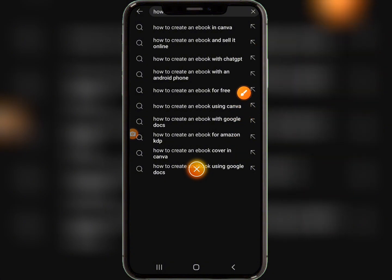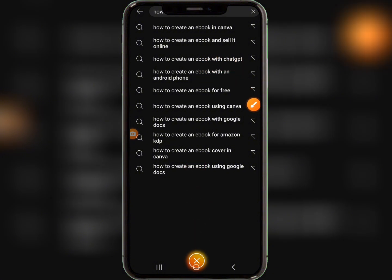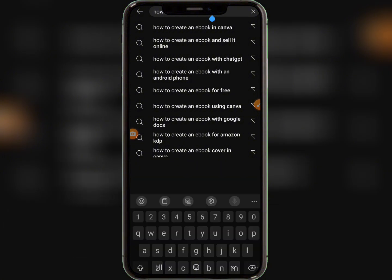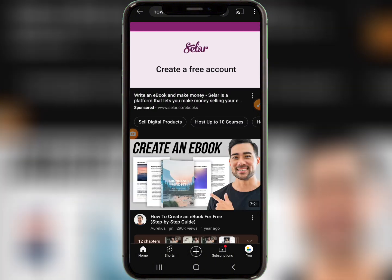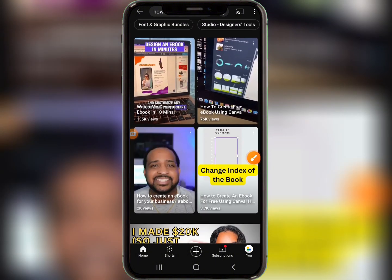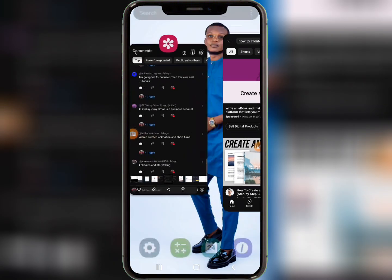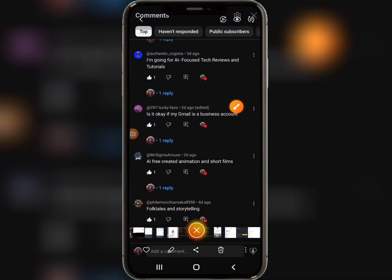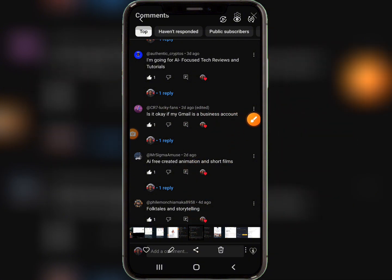These are called search suggestions — other terms people are searching for. If someone isn't looking for one variation, they might be looking for another. If you want broad results, type in 'how to create an ebook' and search — you'll see a lot of videos. However, some content types, like short films, are not search-based.